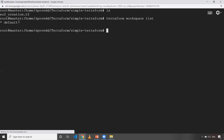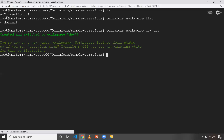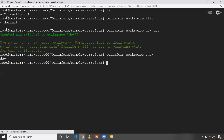If you know Git, workspaces are kind of like branches — they're used to maintain the Terraform state file. To create a new workspace, the command is Terraform workspace new, and you give it a name. Let's say I'm giving 'dev' — it will automatically create a workspace and point to it. To see which workspace you're currently pointing to, the command is Terraform workspace show.